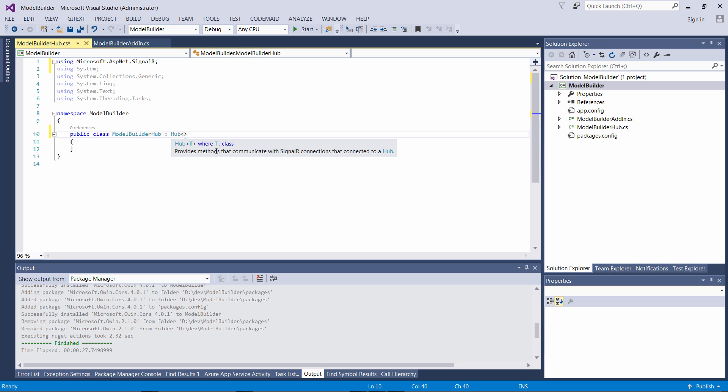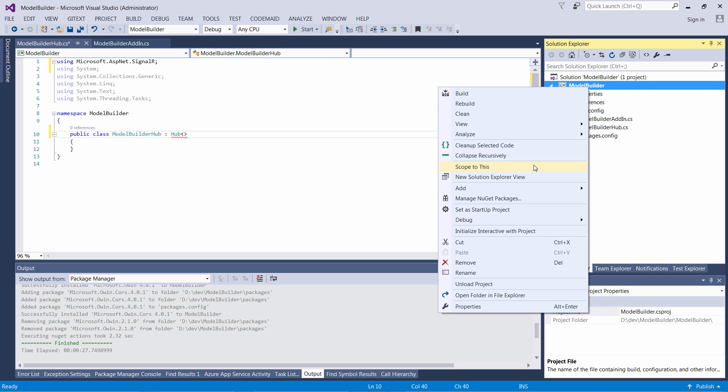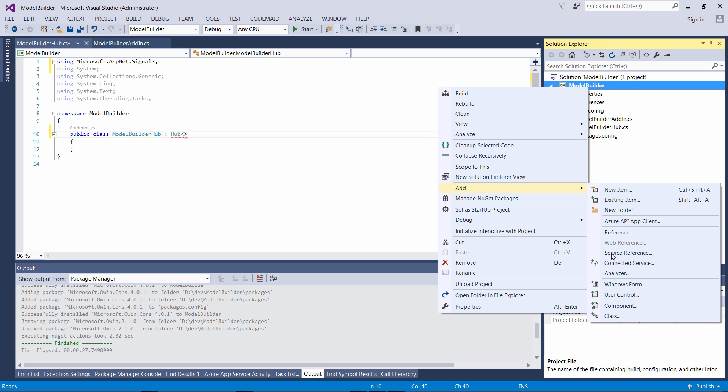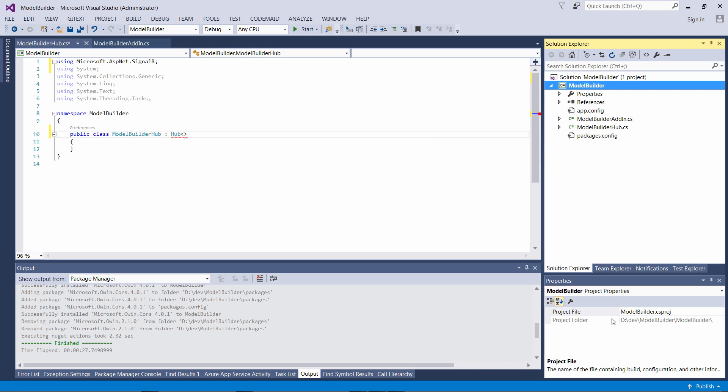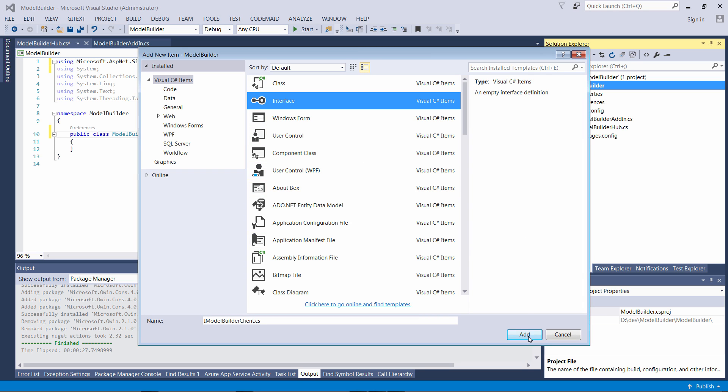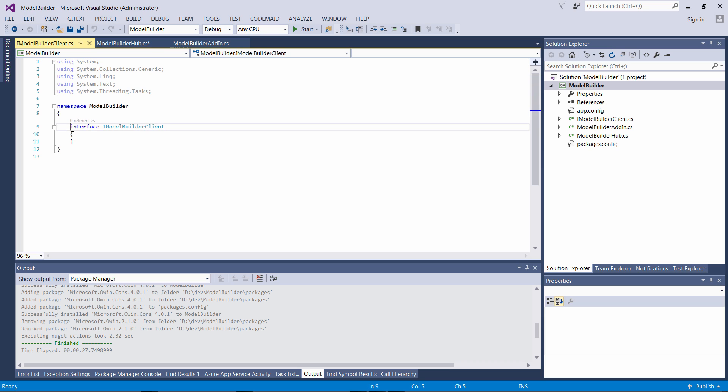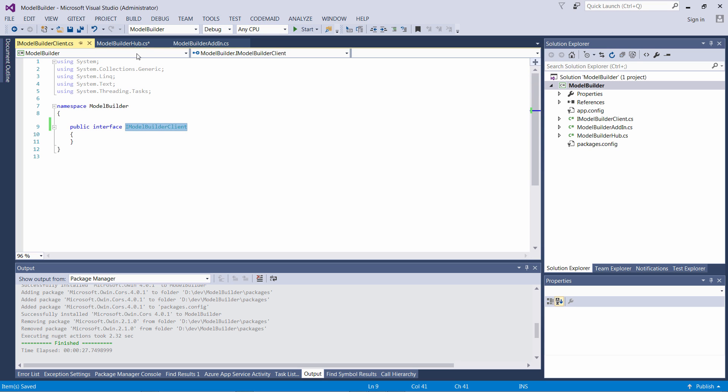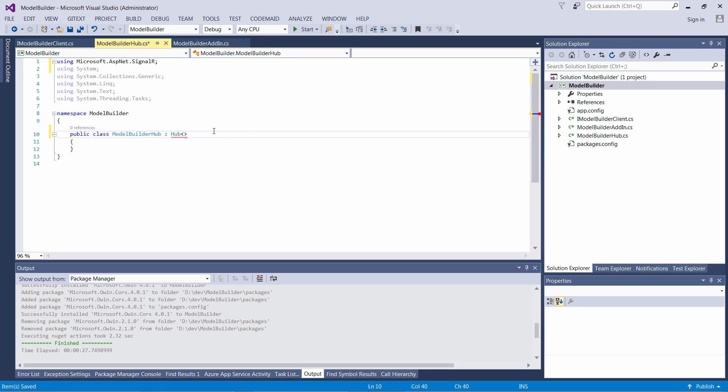One of the variants of the Hub class allows us to specify the signature of our clients. We can do it by adding a new interface to our project and providing the signatures of methods which clients would support. For now we'll just leave it empty and we'll come back to that later. We now need to set this type as a generic argument of the Hub class.